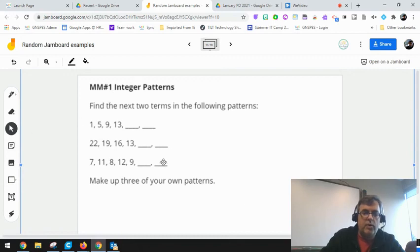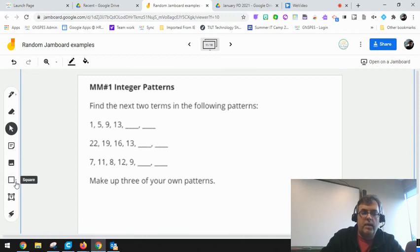So just another quick way to do that in Jamboard, using the shapes and making sure that you are picking a transparent shape color.